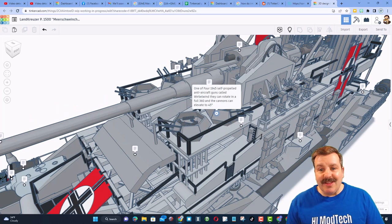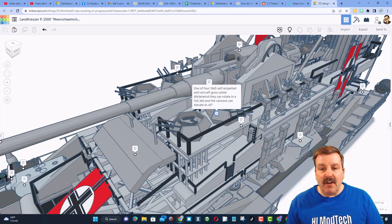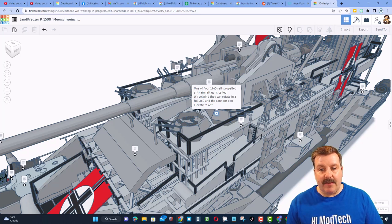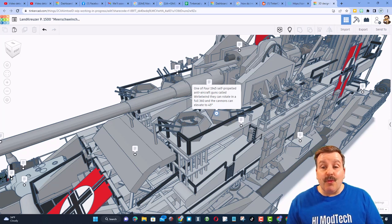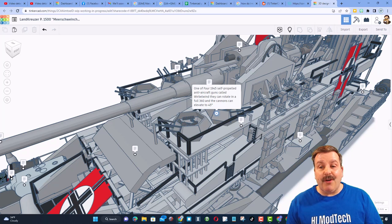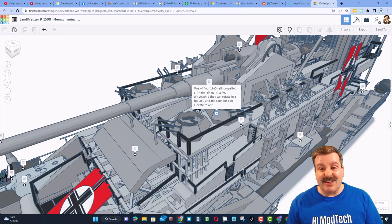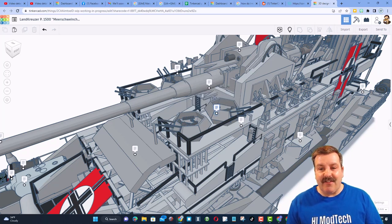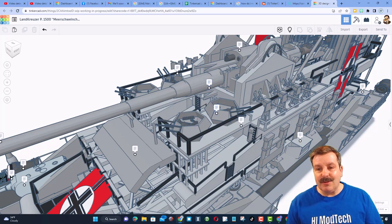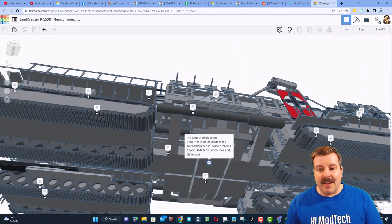Check this out. It is one of four self-propelled anti-aircraft guns called the Wurbelwind. They can rotate a full 360 degrees, and the cannons can even elevate 45 degrees. Those are wicked.